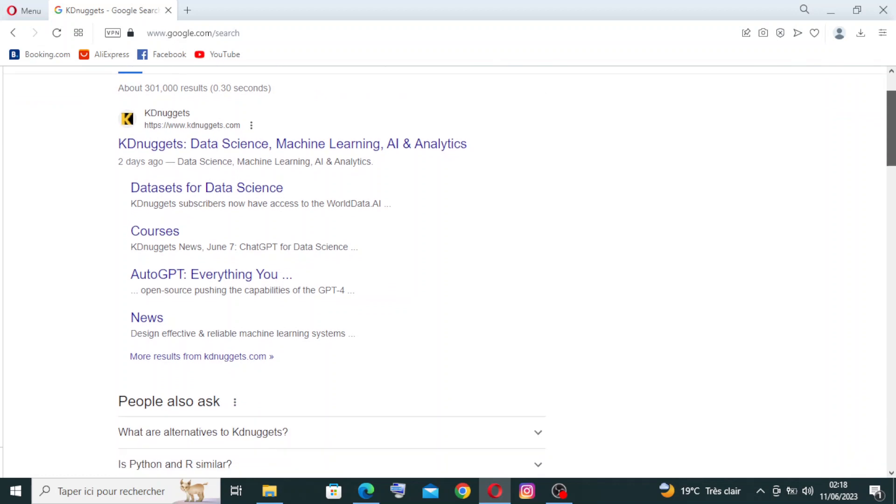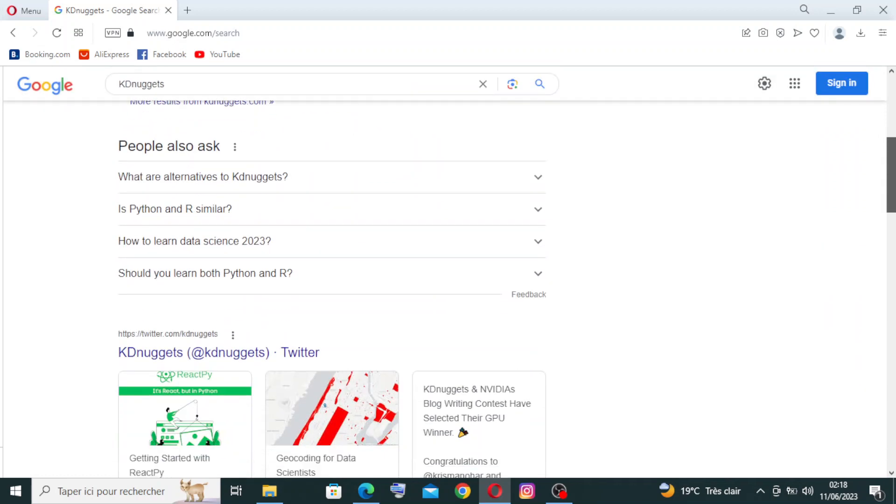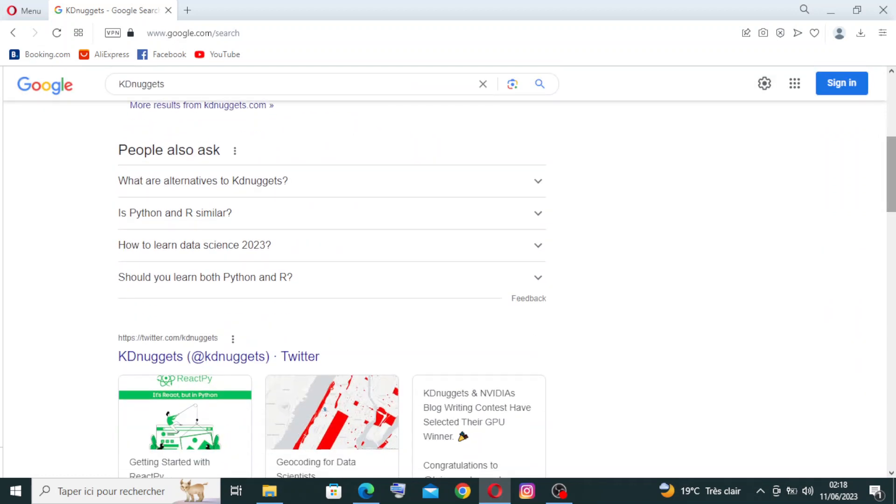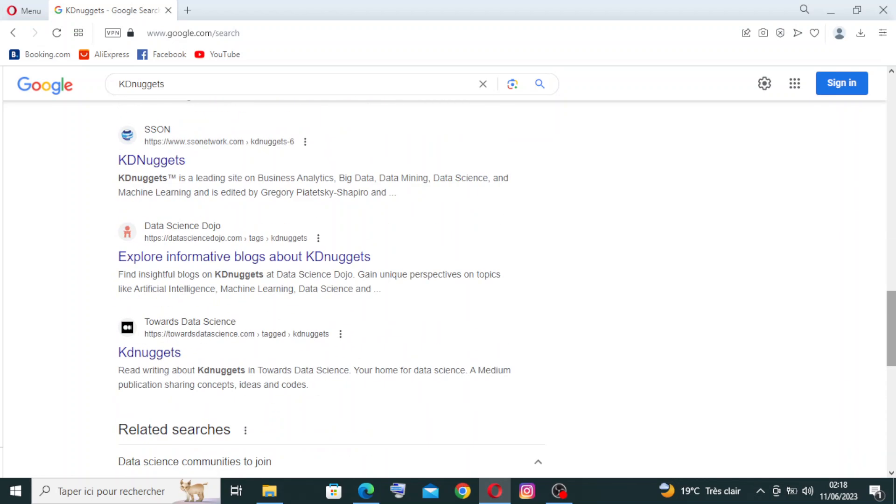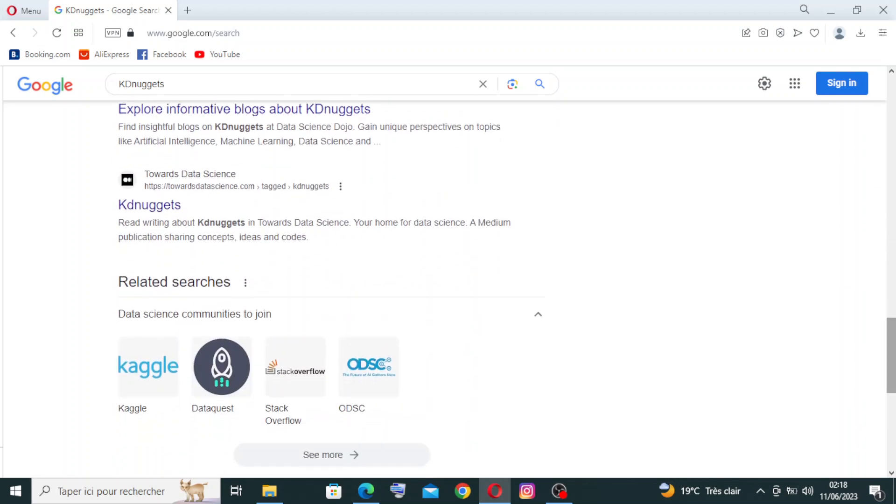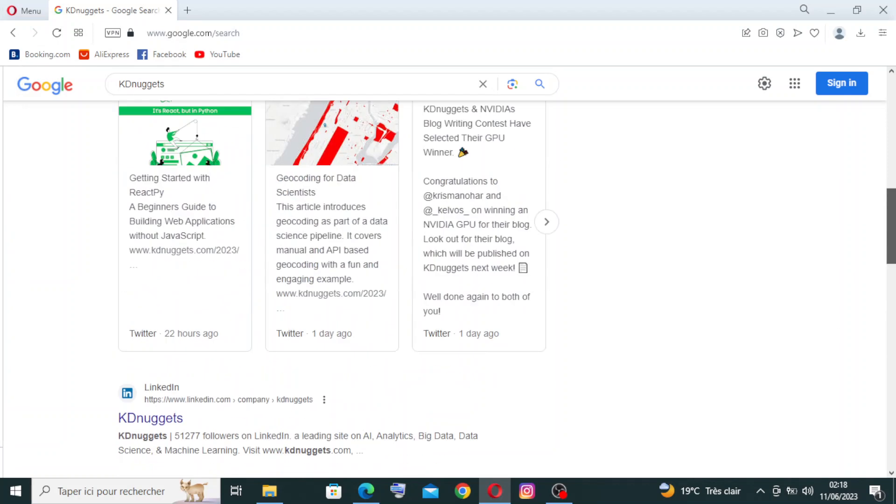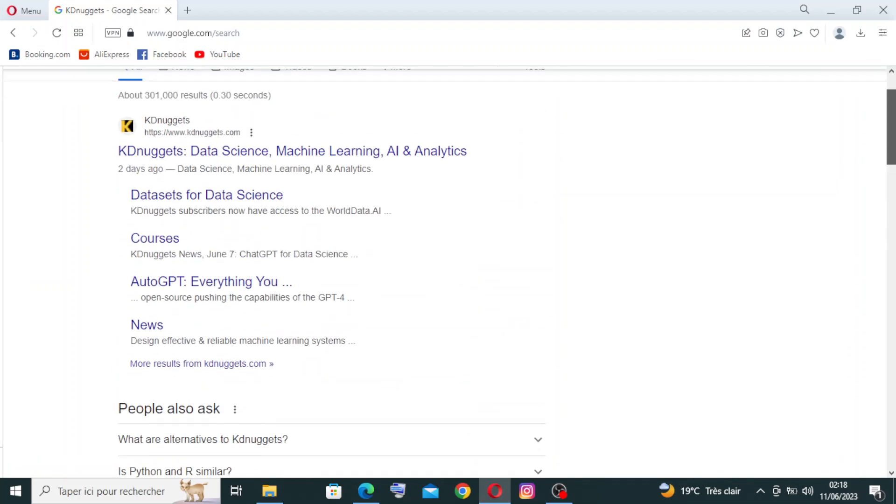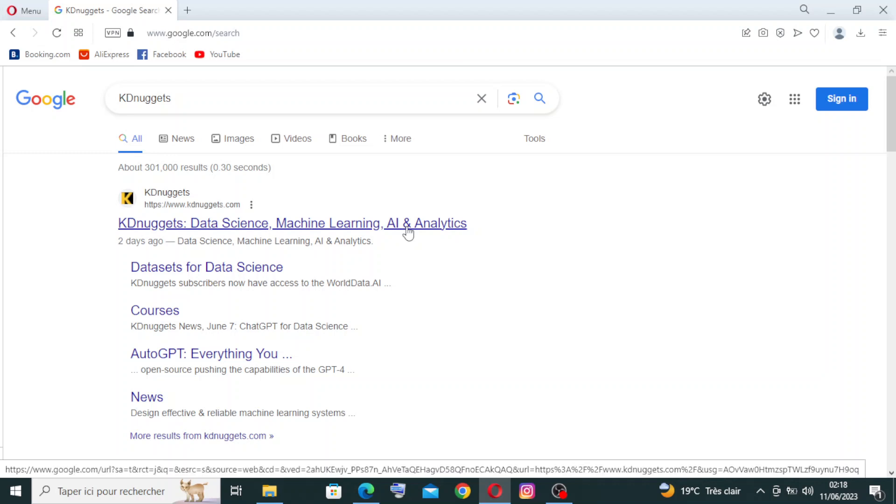Here are some results that I got after the search. I have the official site and some questions, their page on Twitter, and some other similar websites. We need the official site, that means the first one: KDnuggets Data Science, Machine Learning, AI, and Analytics. Let's click on it.